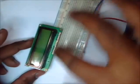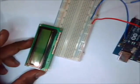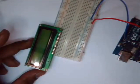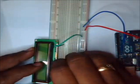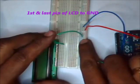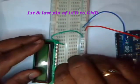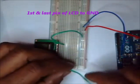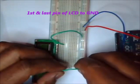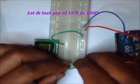The first and 16th pin of LCD are ground pins that should be connected to the negative rail. First pin of LCD to negative rail and last pin of LCD also to negative rail.